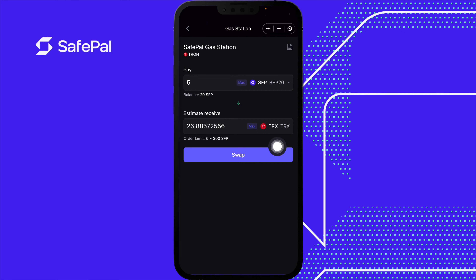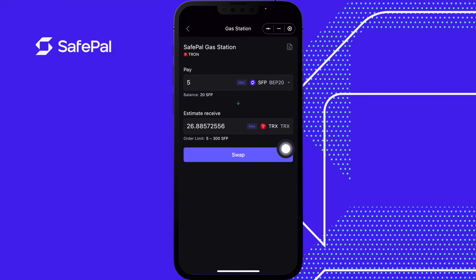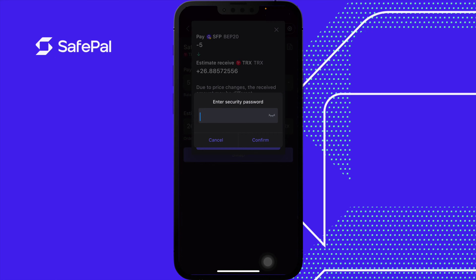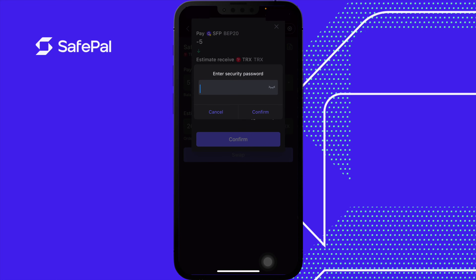We're going to press swap. This is our order before we confirm — we'll be paying 5 SFP to get about 26 TRX. Due to price changes, the received amount may be different. We'll press confirm. We need to enter our password — remember, this is a test password, please do not use this. Confirm.